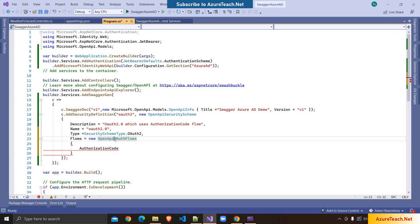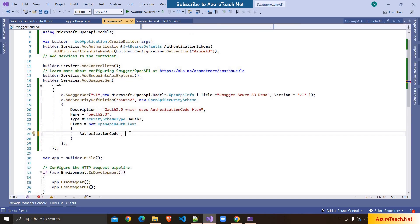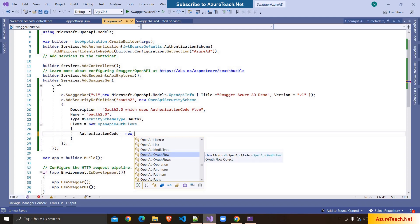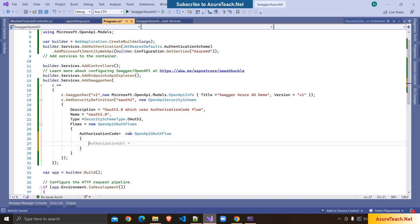Inside the object definition you can see different flows: Implicit, Password, ClientCredentials, and AuthorizationCode — these are the different flows of OAuth 2.0. We are going to use AuthorizationCode. It should be new OpenApiOAuthFlow and inside this we pass AuthorizationUrl and TokenUrl, which are required as part of the OAuth 2.0 protocol.